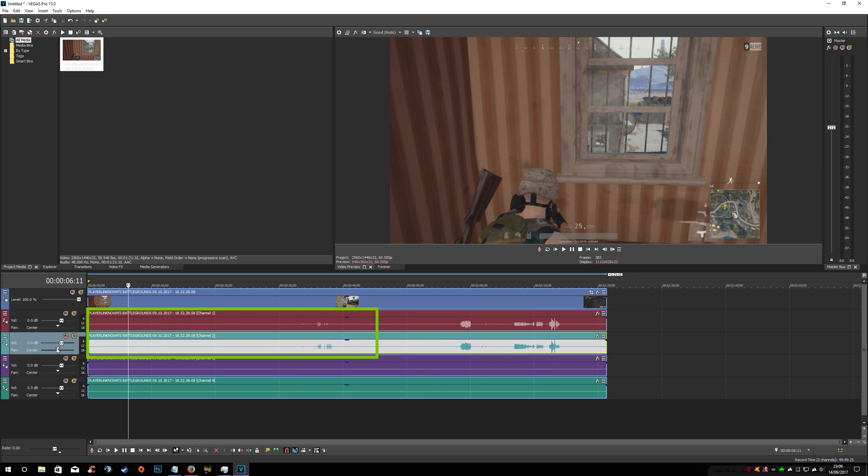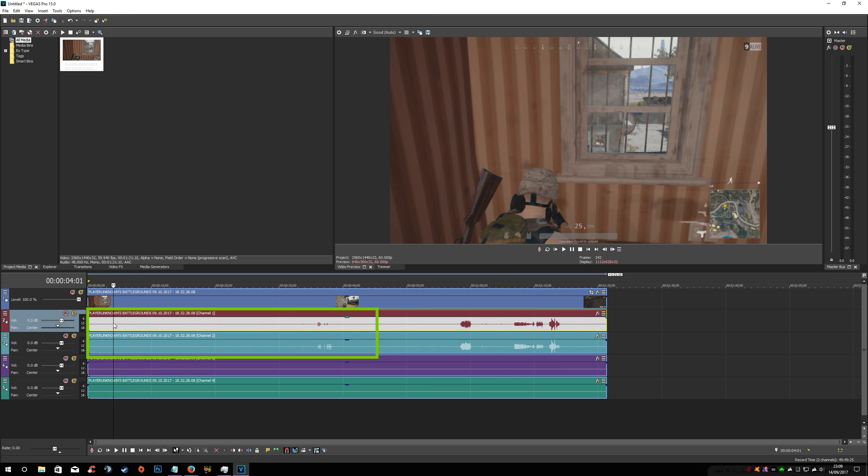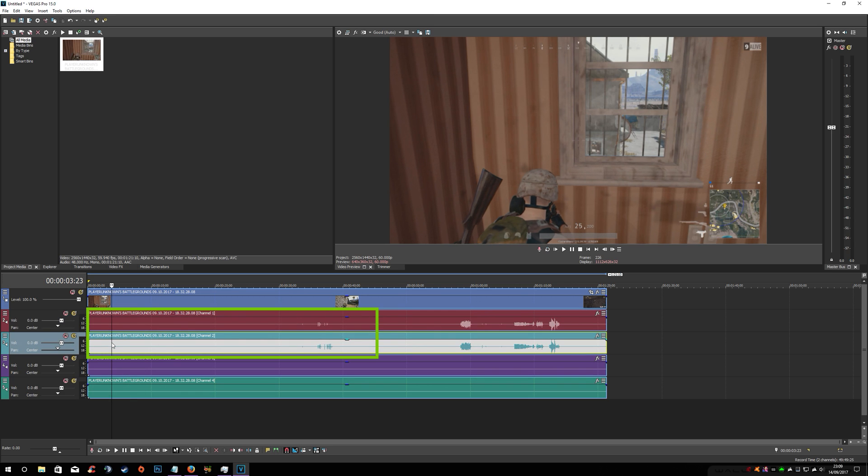What you'd have to do is pan one to the left, pan one to the right, which is not good. You really want it into one track.